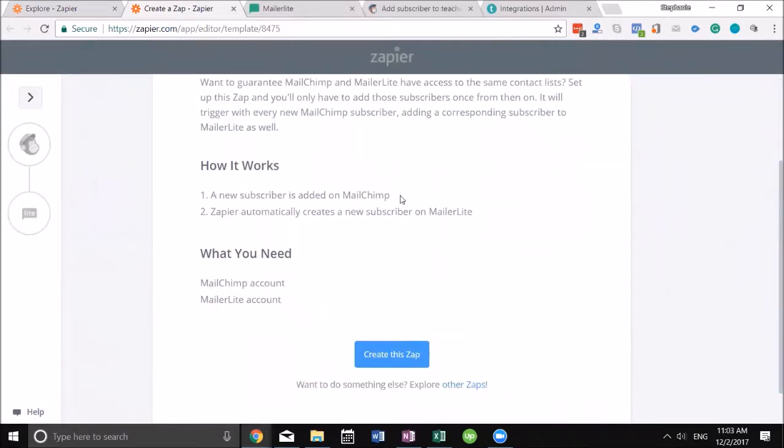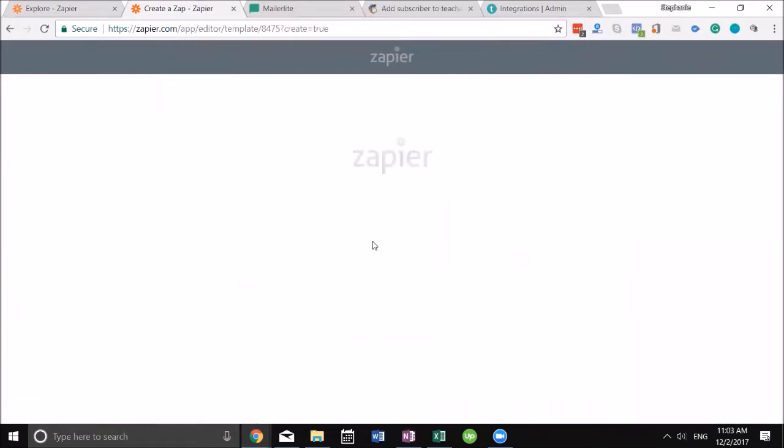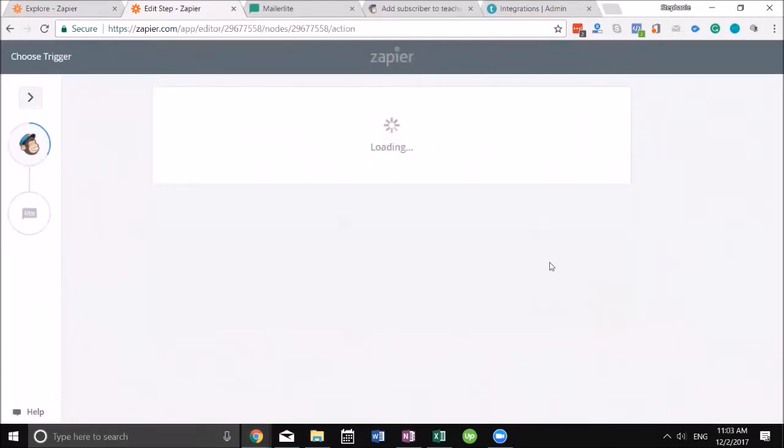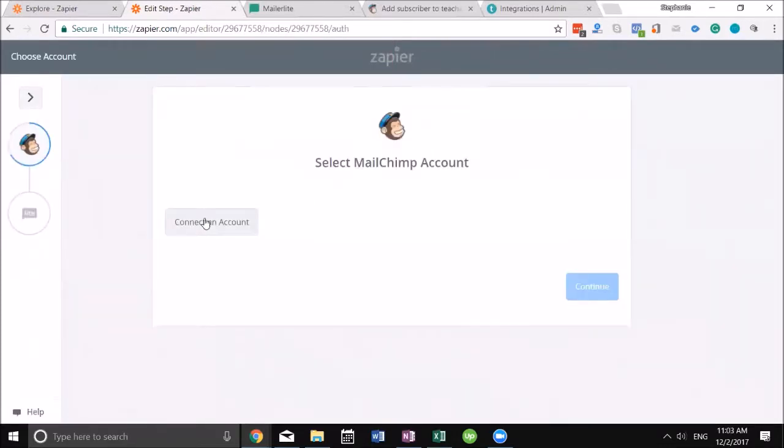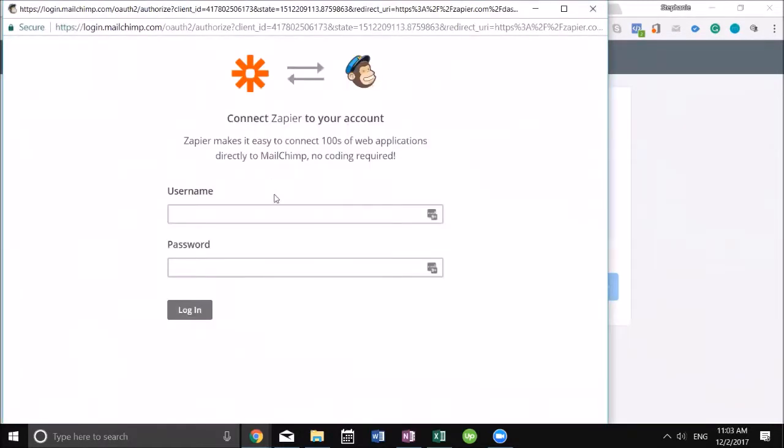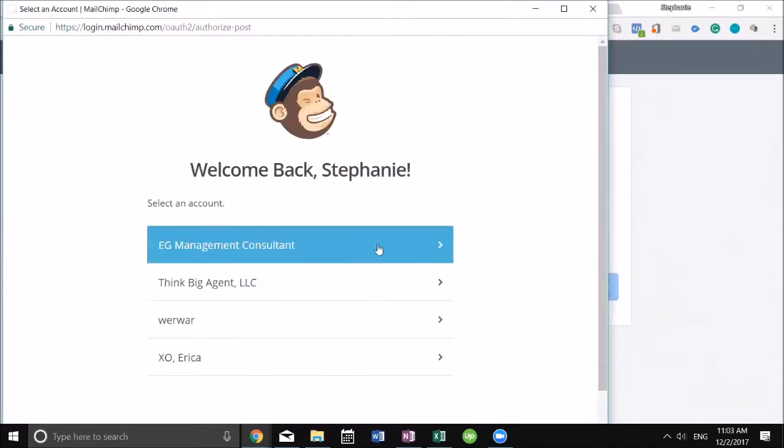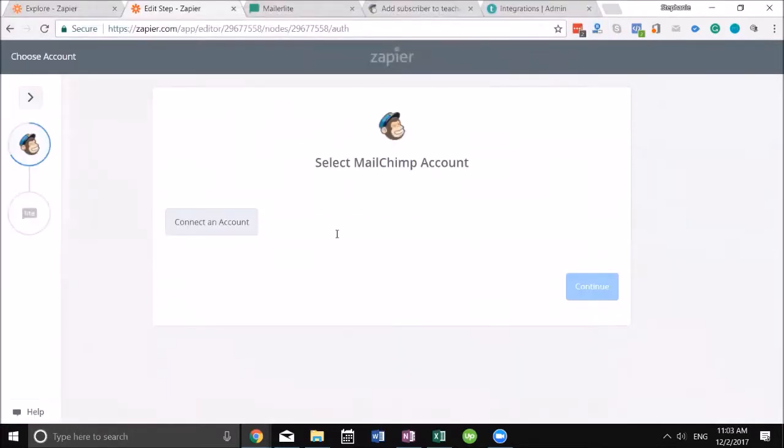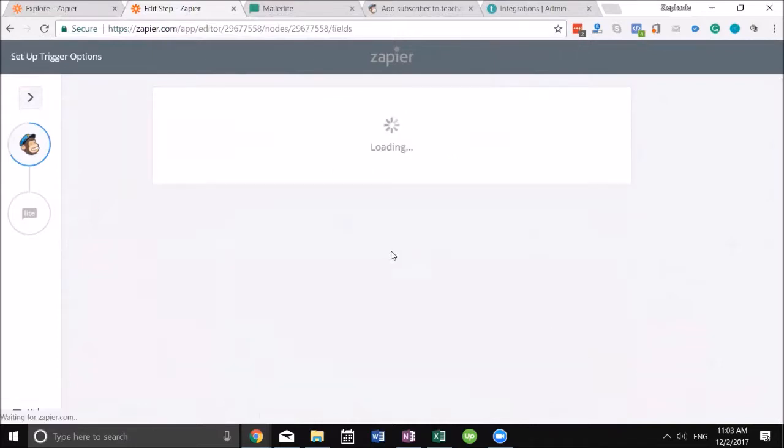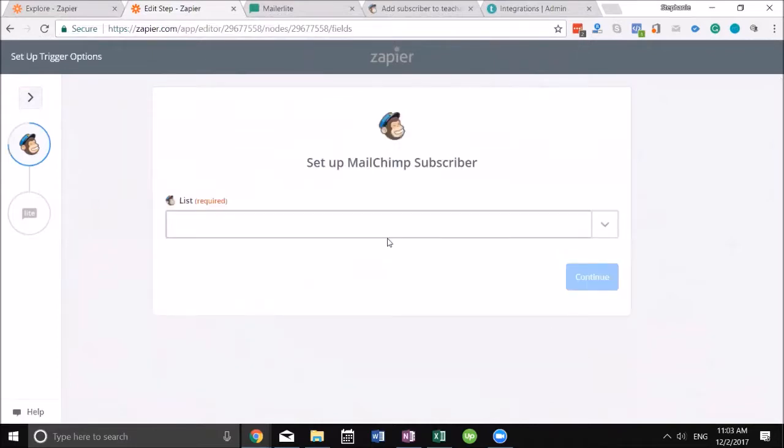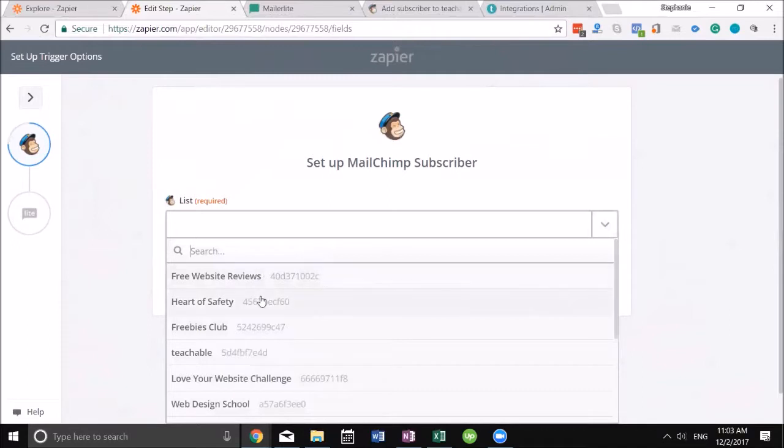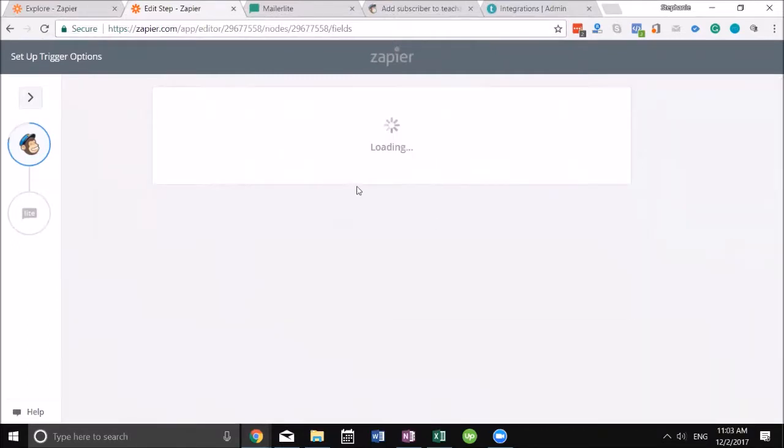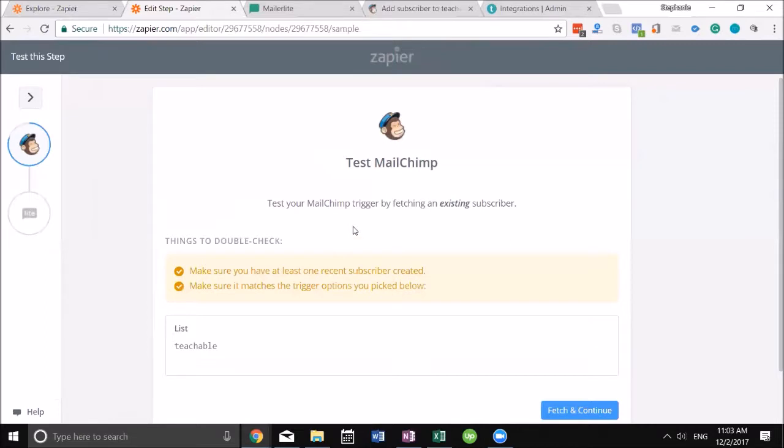We're gonna go ahead and create this Zap. We're gonna continue and it's asking me to connect my account, even easier. I'll go ahead and test it and success, very good. Now it's asking me for the list. I want it to go to my Teachable list, that's the one I have linked up in Teachable.